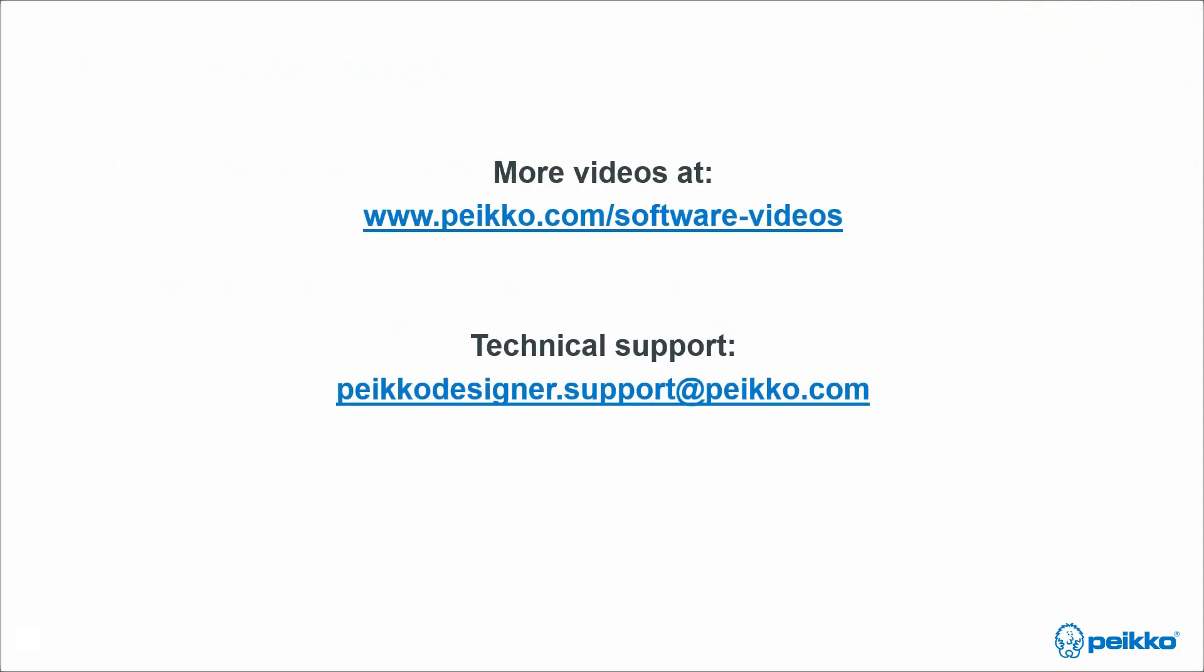If you have any questions, do not hesitate to contact us at pecodesigner.support at peikko.com. Thanks for watching.